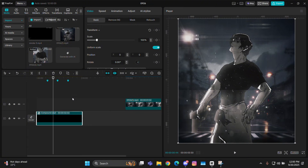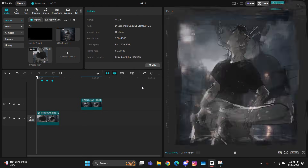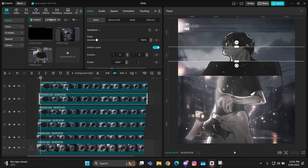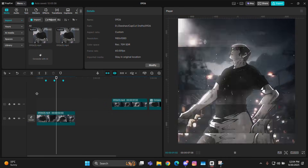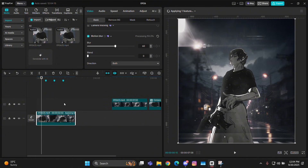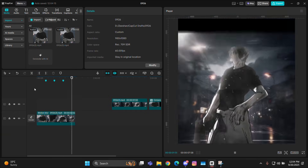If your device is lagging, just select all of these clips, compound clip them, and then render the timeline — it lags a lot because there are so many layers added after one frame. So compound clip all of this and render it. This is how the time slice works. Export it, import it back in your timeline, and give it motion blur. Keep the blur around 60, or if that doesn't work, keep blur at 60 and blend at 10 or 15. That's it for the time slice in CapCut.